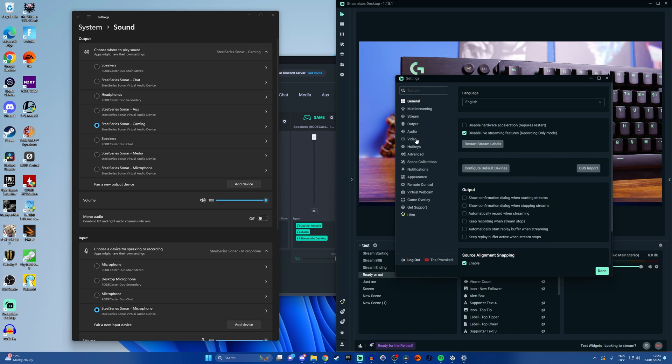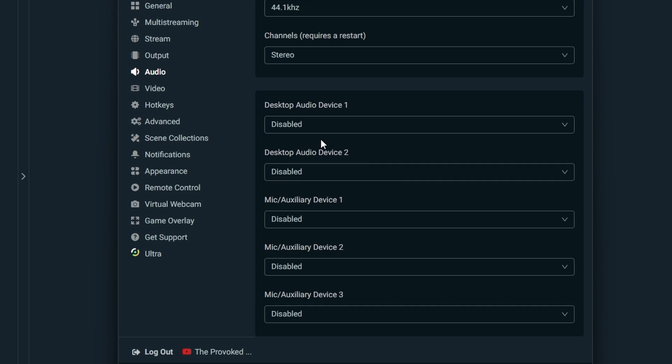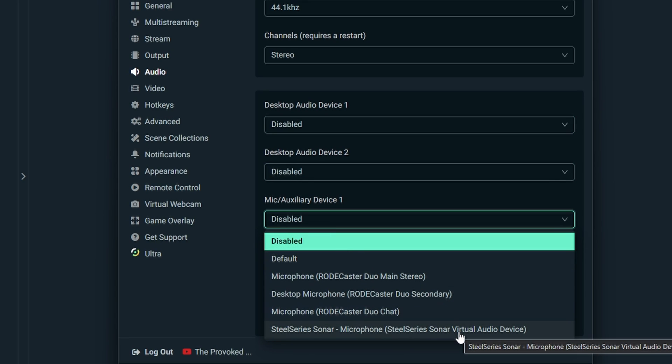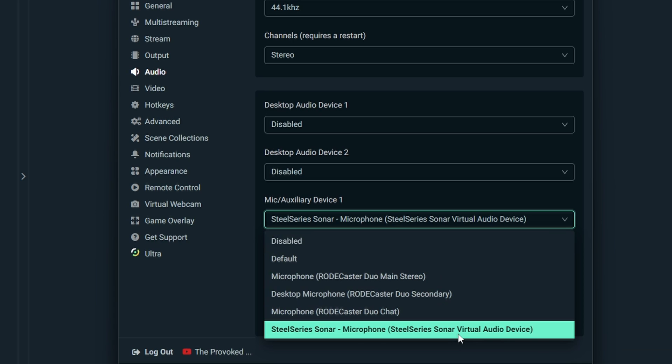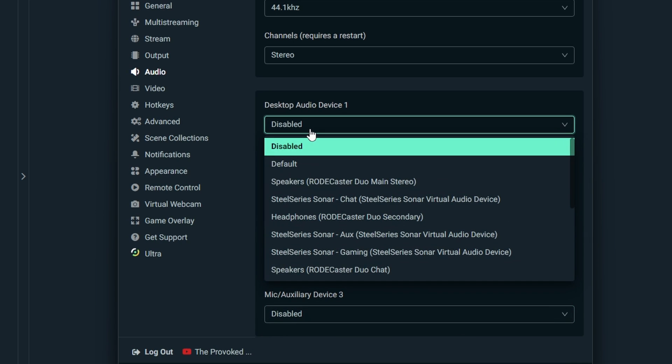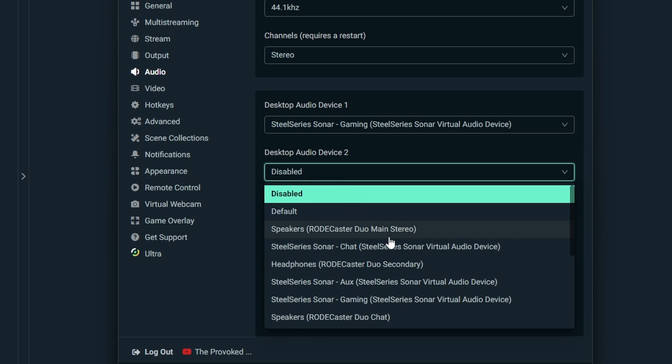So we go into Streamlabs or OBS, pick your mic audio and select SteelSeries Sonar Microphone. Now that will be everything in one mix. You can also go in and then select SteelSeries Sonar Gaming as your main desktop audio and that will be our game audio and I'll show you that in a minute and then there's another one we want the chat.